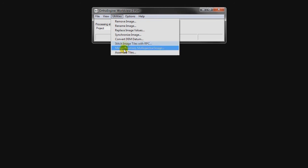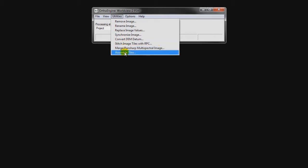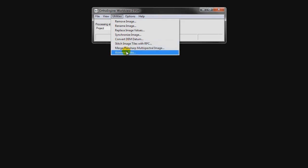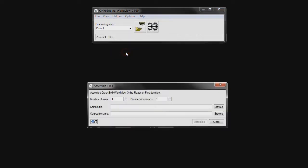So we're going to go to Assemble Tiles. There are two options we could choose from: we could choose 'Stitch Image Tiles with RPC' or 'Assemble Tiles'. The stitching of images is necessary for WorldView data that is not 2A — for example, WorldView 1B data. Because we're working with WorldView 2A data, or the OrthoReady product, we want to use the Assemble Tiles option.